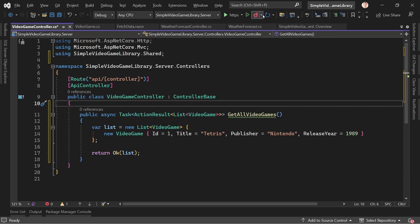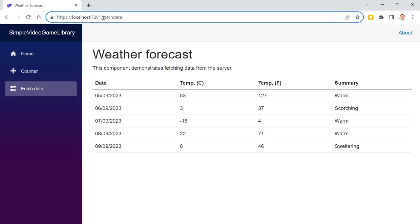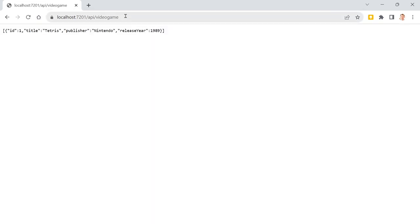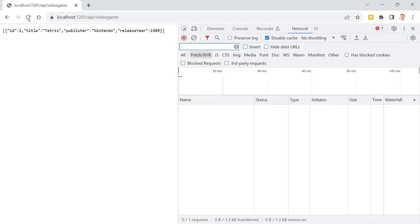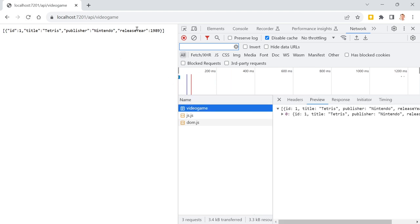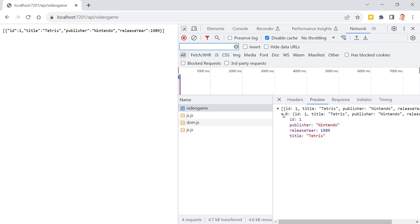Let's try that — restart the application. Now let's add 'api' and then 'videogame' in the address bar. And you can see the data we just entered. The URL shows our route, the request method is GET returning 200 OK from our web API. This is the data.